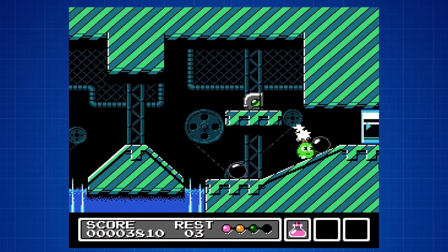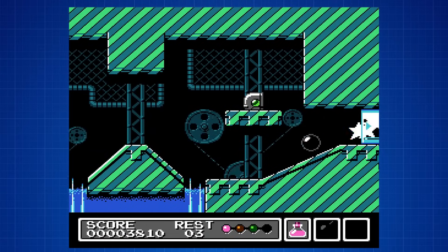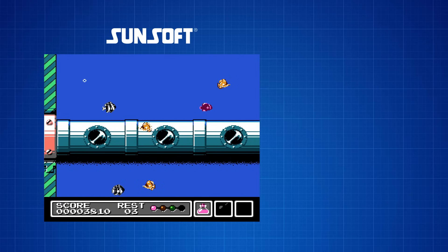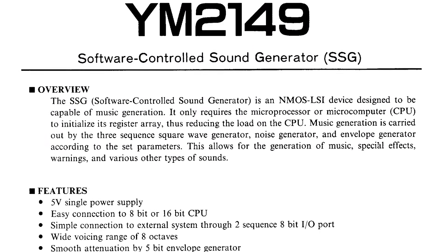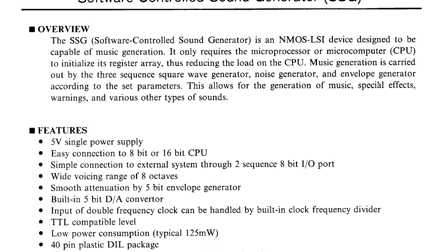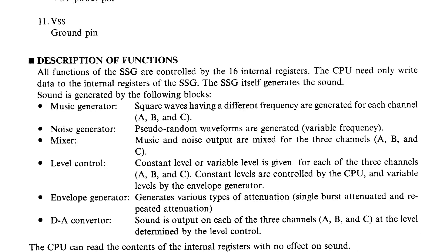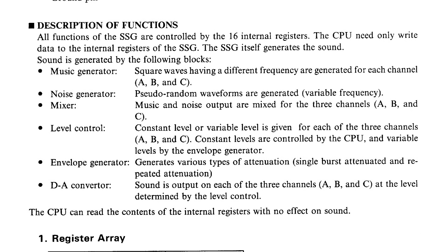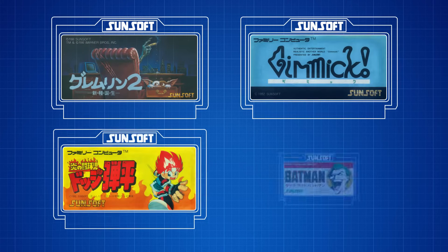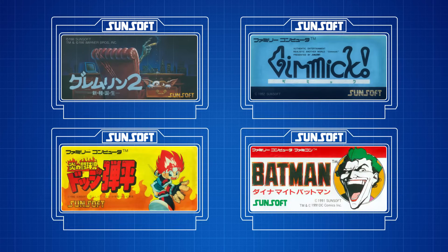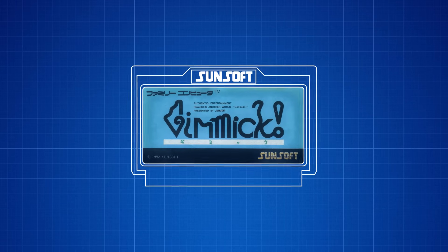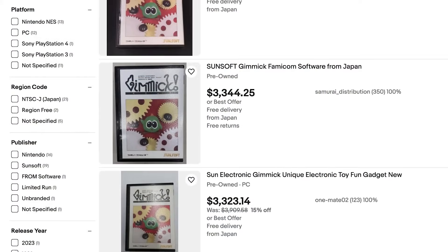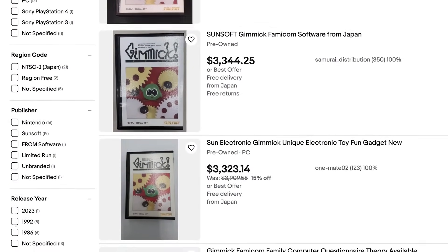These audio enhancements would normally take the form of additional audio channels. Sunsoft, for example, had a chip called the Sunsoft 5B. The audio in this chip was based on the Yamaha YM-2149F, and that added three additional audio channels — all square wave channels with an envelope generator and a noise generator shared among them. The 5B was used in only four games, and out of those four, only one of them used the audio capabilities of the chip. That game was Gimmick, and if you want a copy, be prepared to shell out some serious bucks for it.